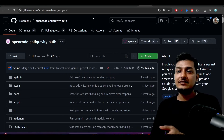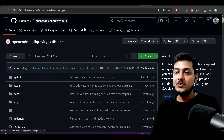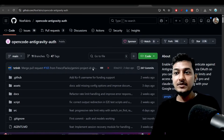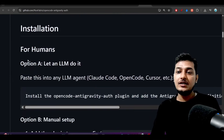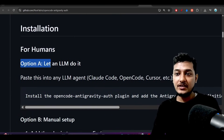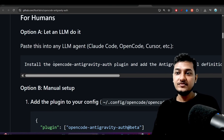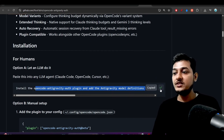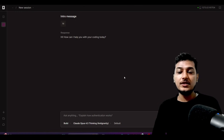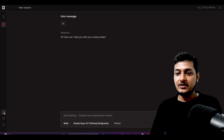For that, I have given a link in the description box — this is the GitHub repository. Here you see 'OpenCode and anti-gravity auth.' Come to this GitHub repository and scroll down, and you will find two options for the installation. There is Option A and Option B. If you go to Option A, you see 'Let an LLM do it.' I suggest you go for Option A, because here you just have to copy this prompt.